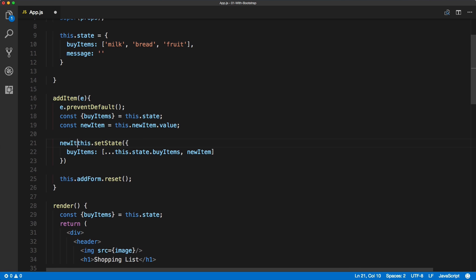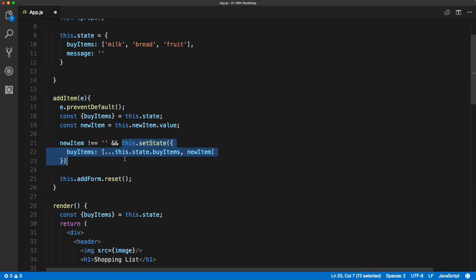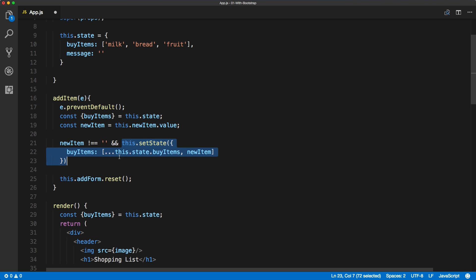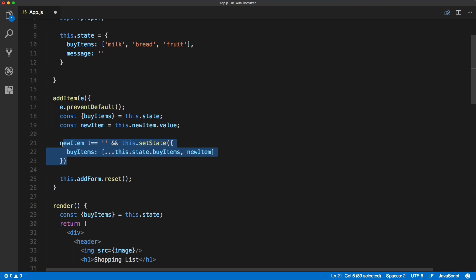To prevent the empty form submission we can check whether the new item is empty, and if it's not empty then we want to set the state. So this is a simple validation: if new item is not empty then we add it to our state. If it is empty, this won't run — so this is the prevention of empty submission.